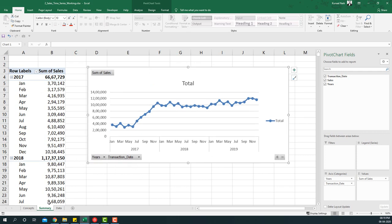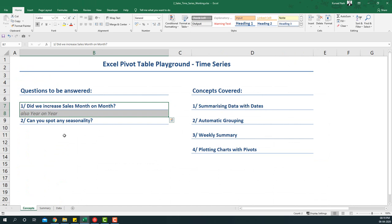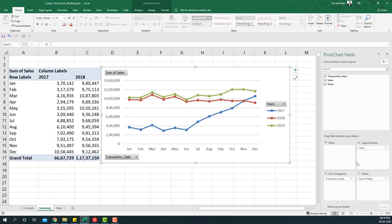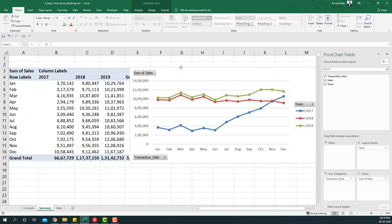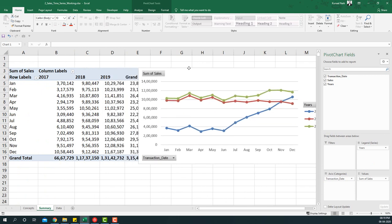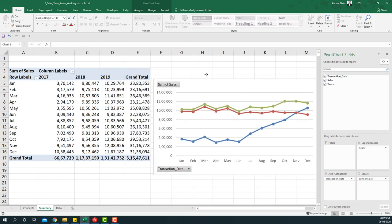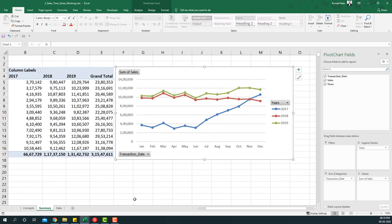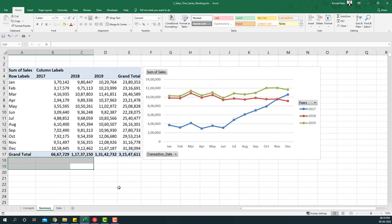The next question that we need to answer is can you spot some seasonality. Now for this what we have to do is take the year summary to the legends area so that we can compare each of the years side by side. Let me just make some space for this.